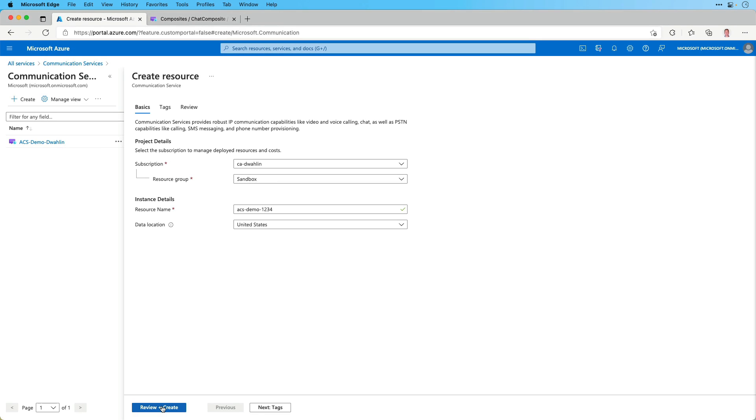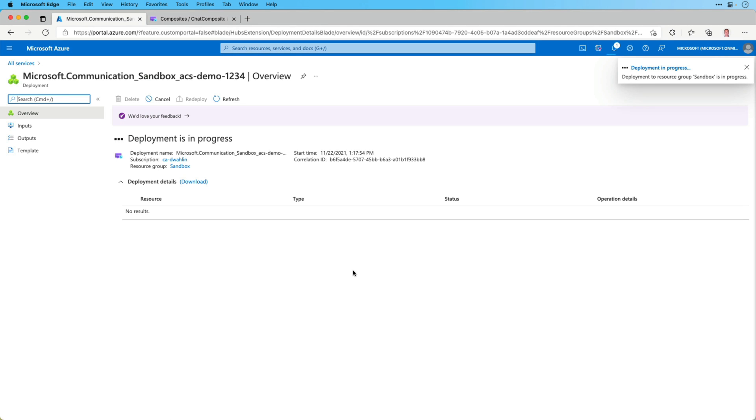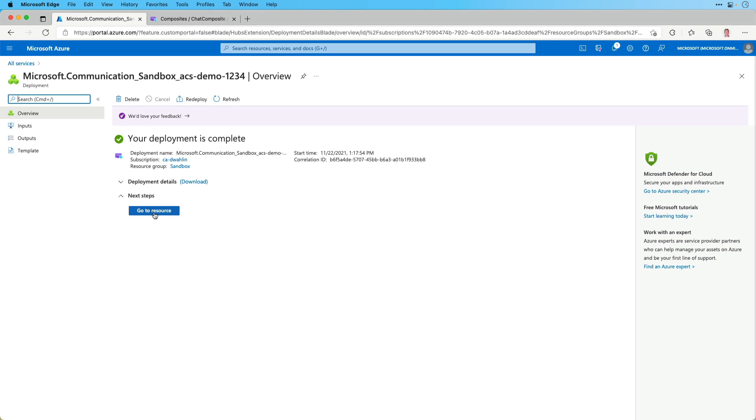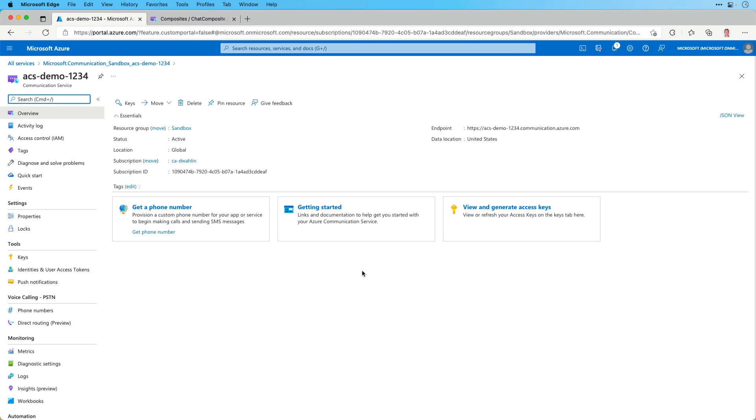So now that everything is ready, let's click review and create. And this will kick off the process of doing that actual deployment. All right, it looks like my deployment is complete. So let's go ahead and go to the resource.